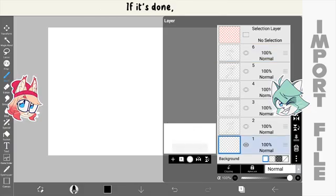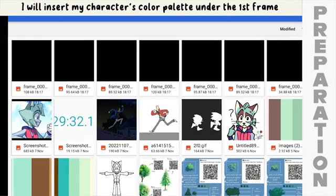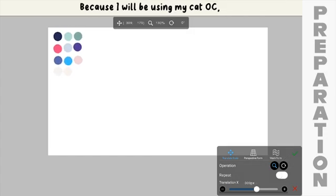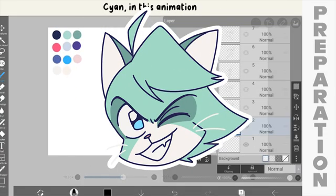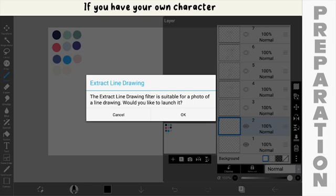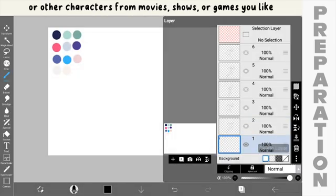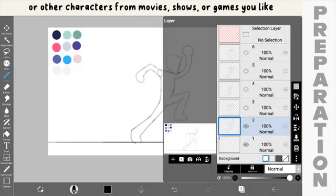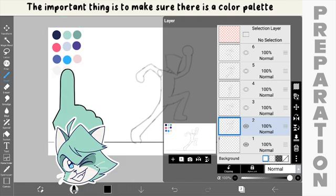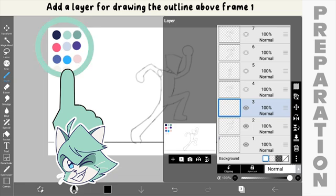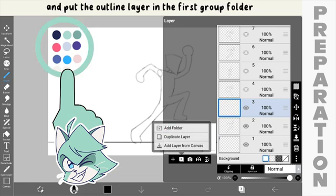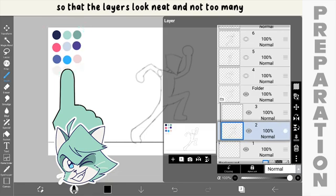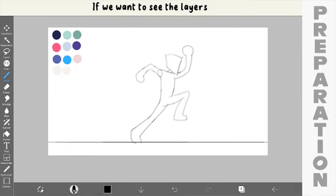I will insert my character's color palette under the first frame because I will be using my cat OC in this animation. If you have your own character, you can use your character or other characters from movies, shows, or games you like. The important thing is to make sure there is a color palette. Add a layer for drawing the outline above frame 1. Add a group folder and put the outline layer in the first group folder so that the layers look neat and not too many.